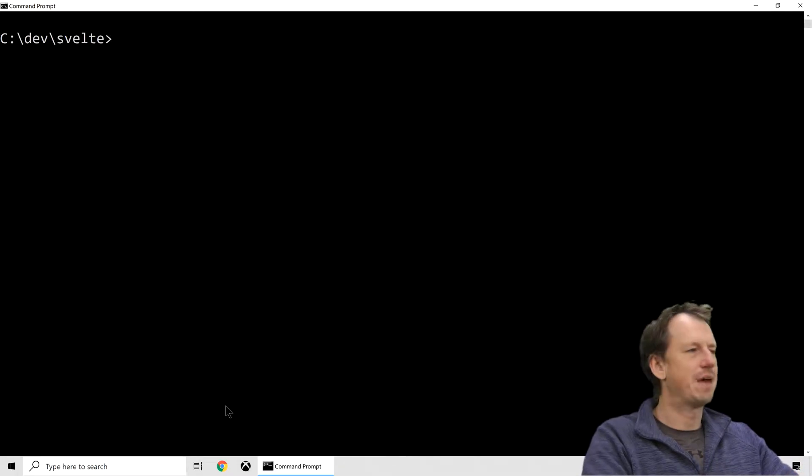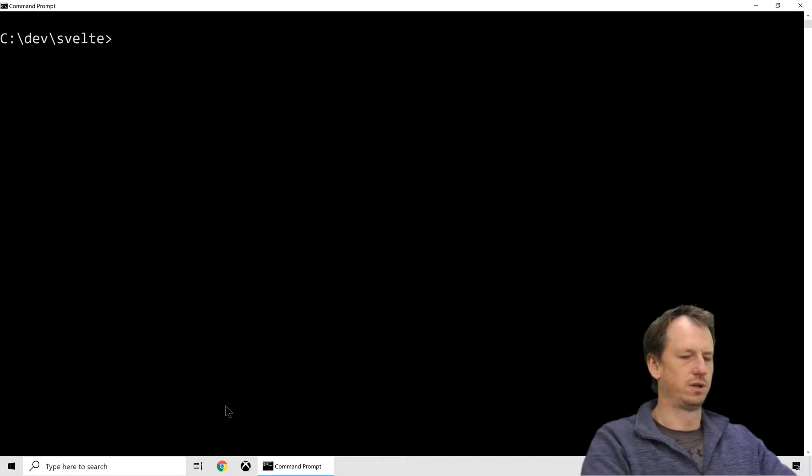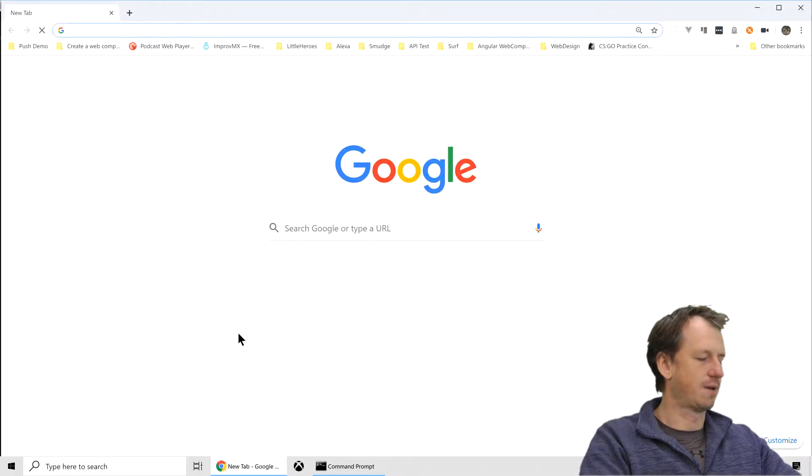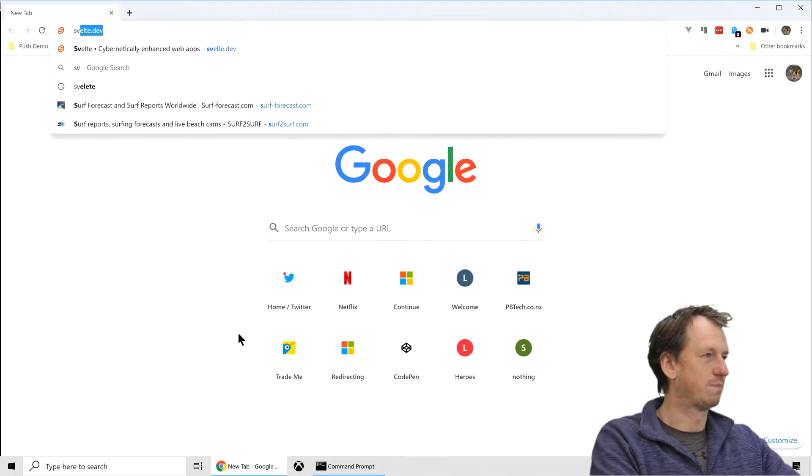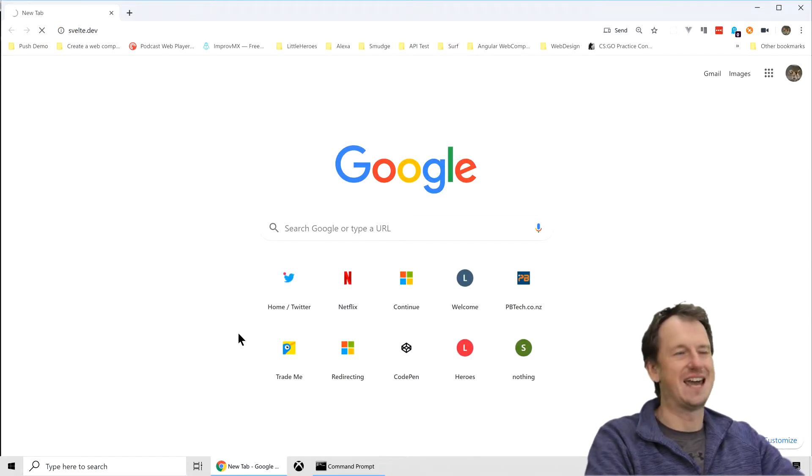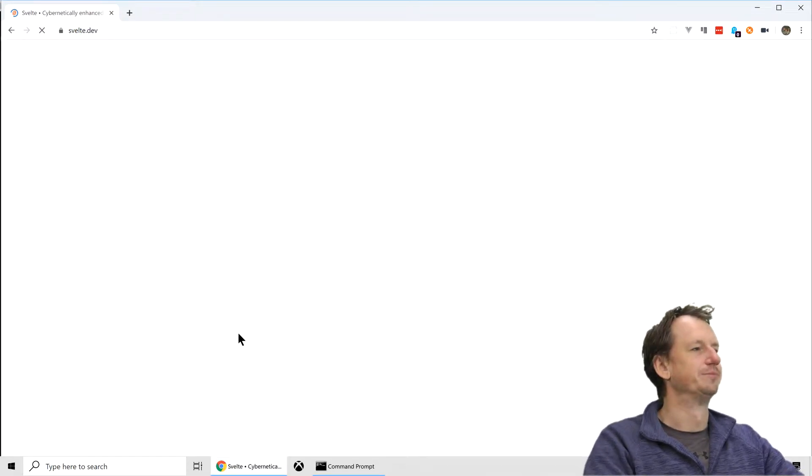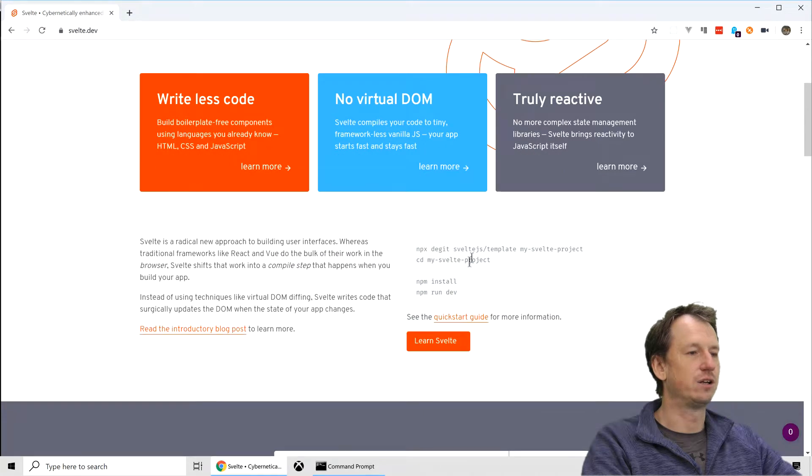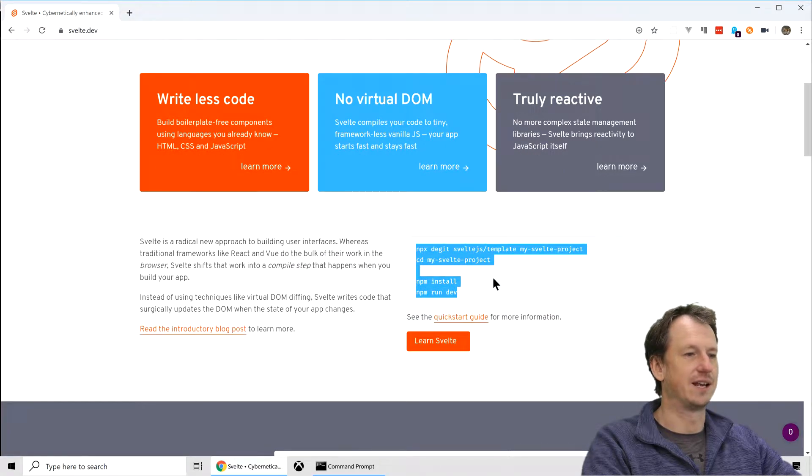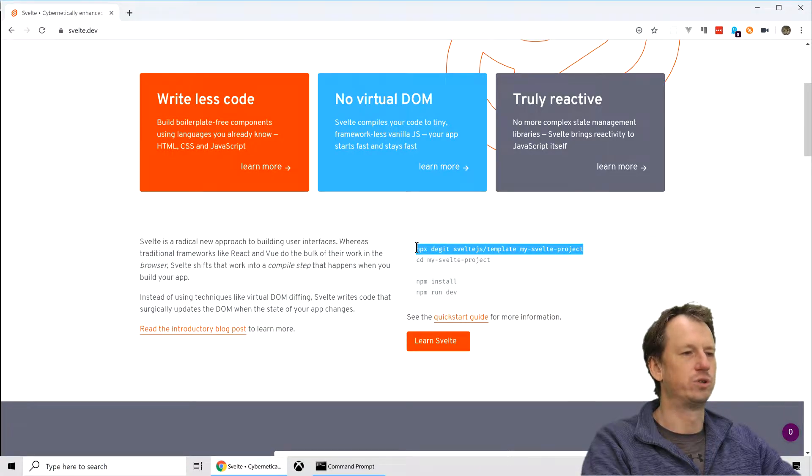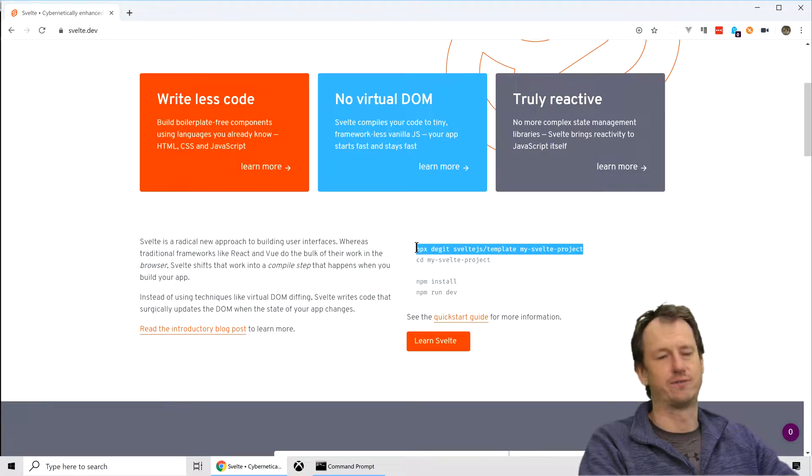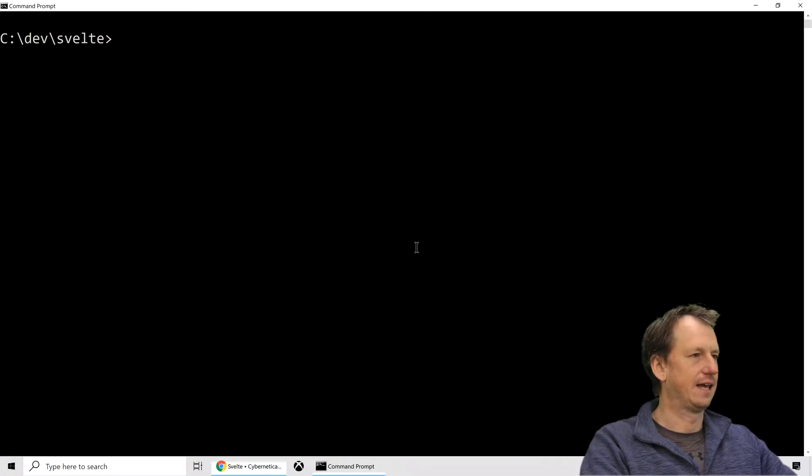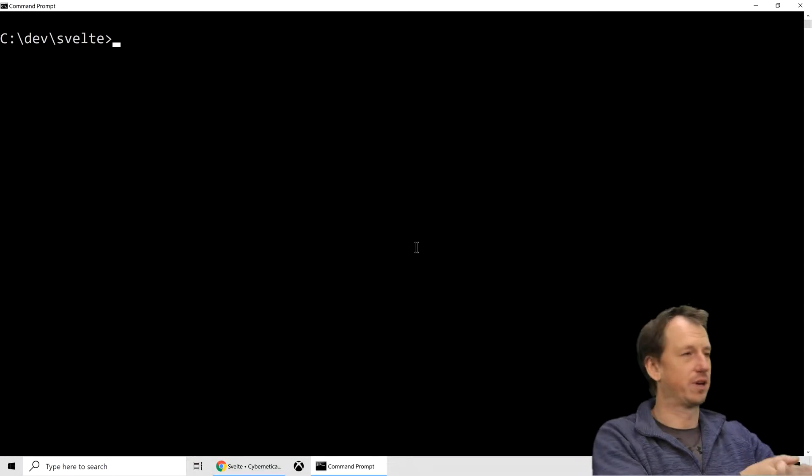Now there's no npm install for Svelte. If we go to the Svelte website, svelte.dev, and then you can look here for the quick start basically and it uses degit. So it's going to scaffold a project for us and that's what we're going to use.